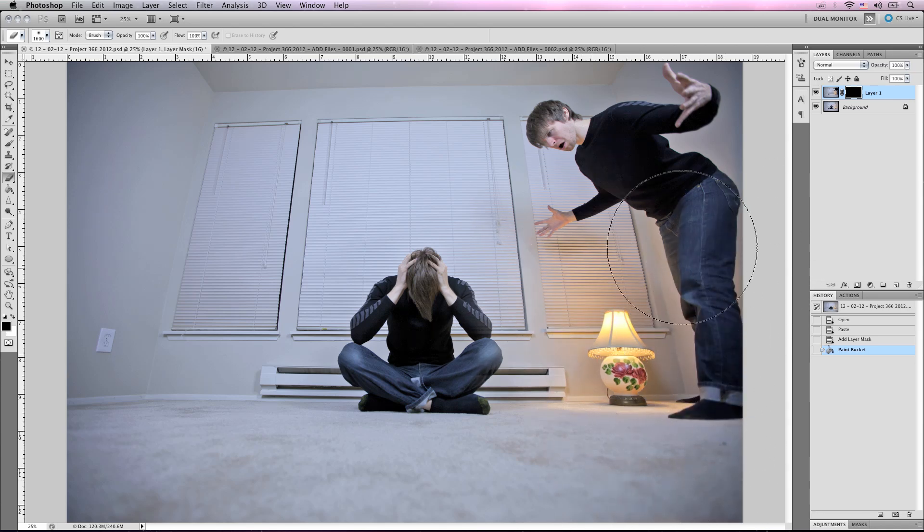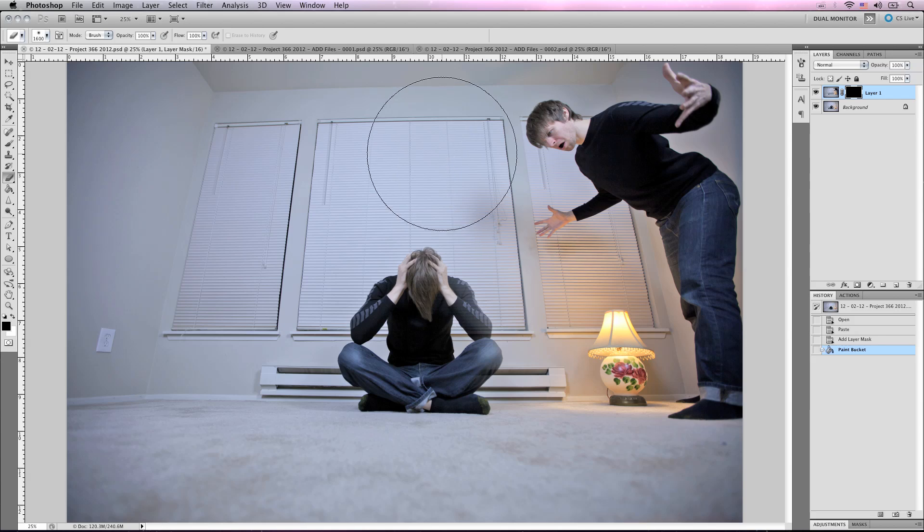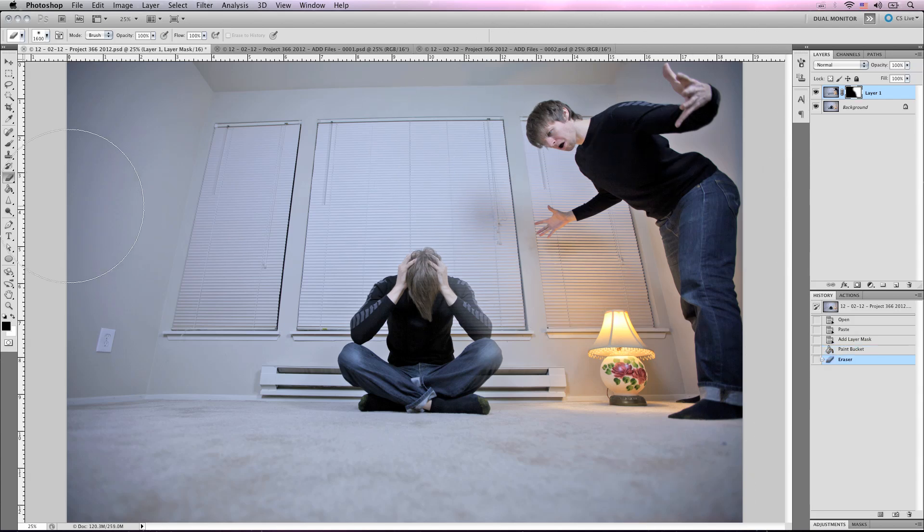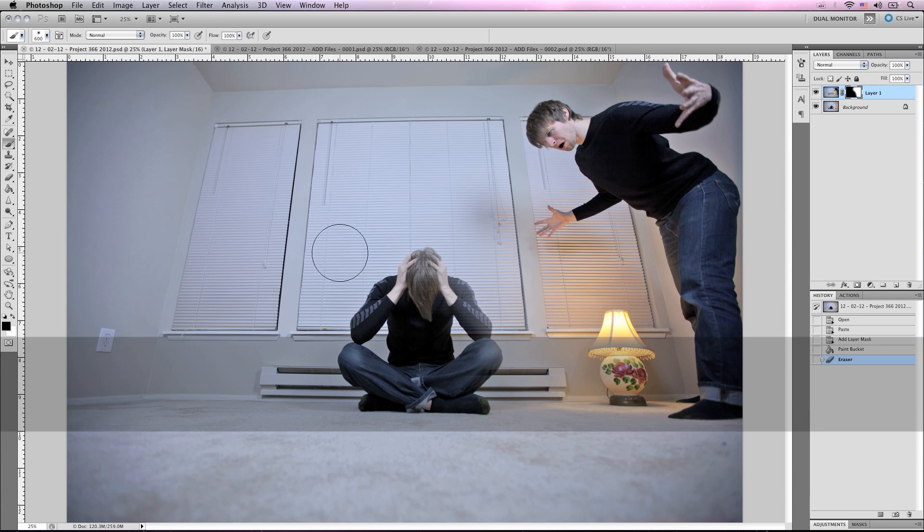And we're just going to brush out where my second body would be. As you can see, it's kind of spilling into the original image. So we're going to grab the brush by pressing B.